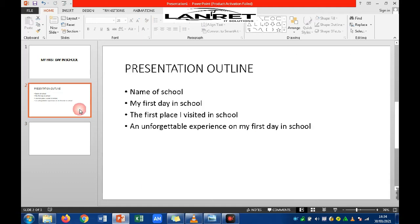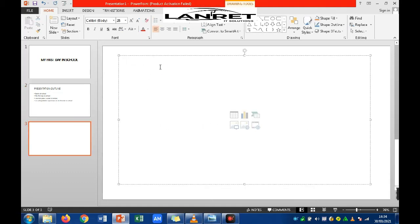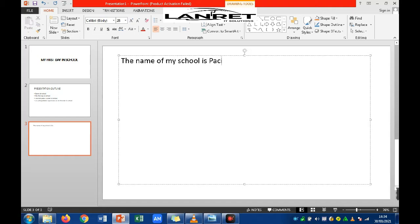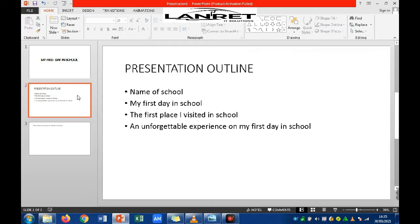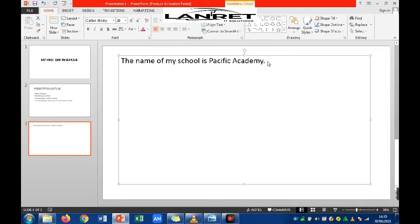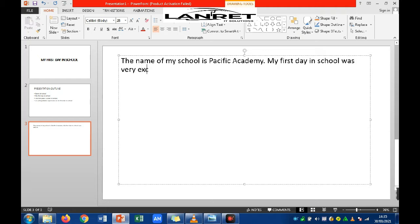The first item is the name of the school, so type: 'The name of my school is Pacific Academy.' The next item is my first day in school, so type: 'My first day in school was very exciting and interesting.'